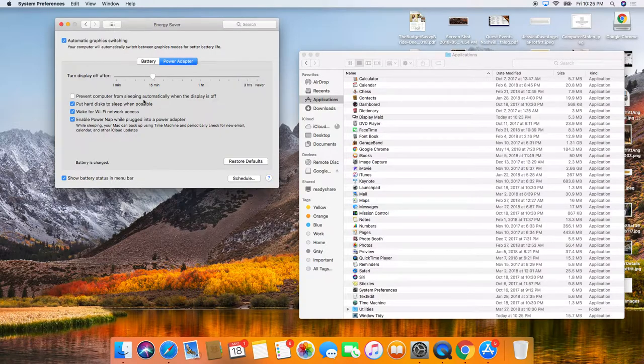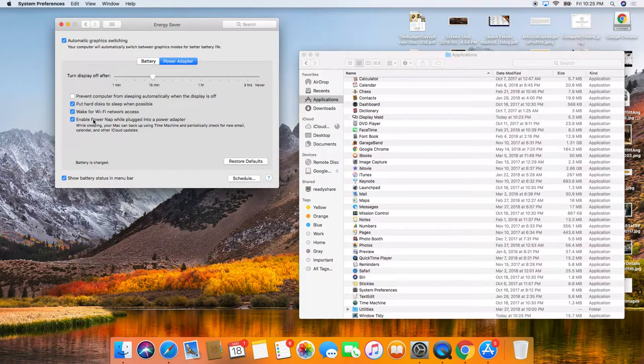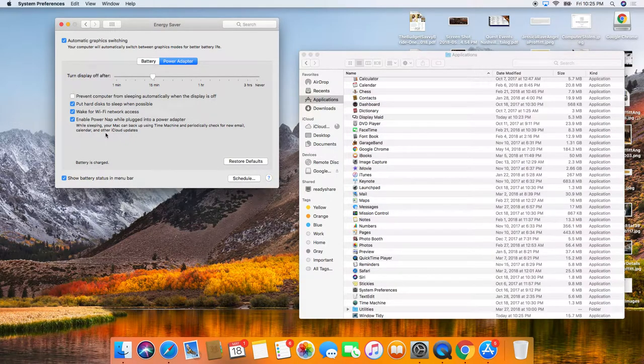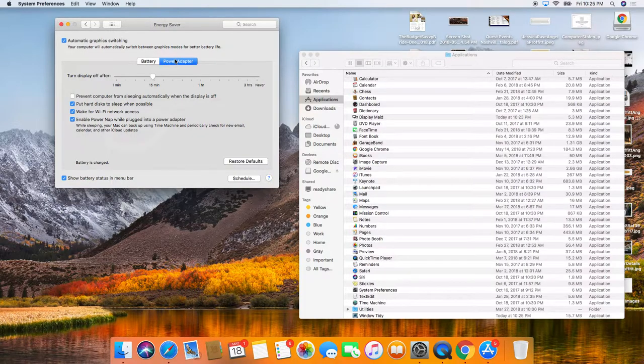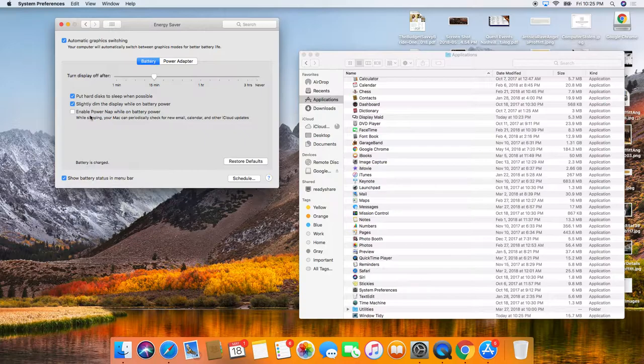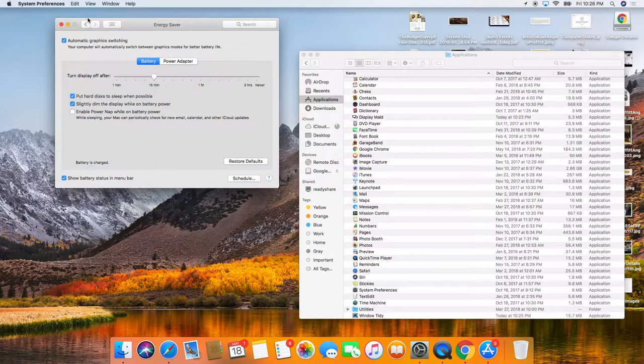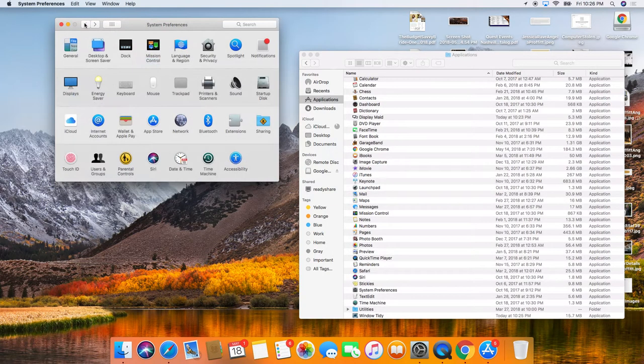Prevent computer from sleeping automatically when displays off. Put hard disk to sleep when possible. Wait for Wi-Fi access. Enable power nap. So I make sure that all this is checked. Same thing for battery. Just make sure this is all set up correctly.